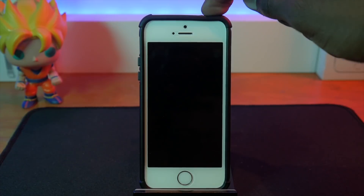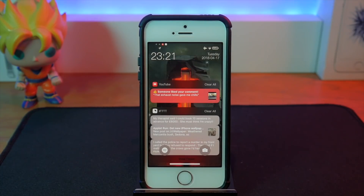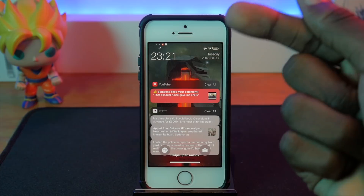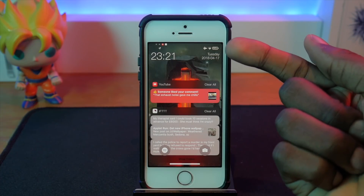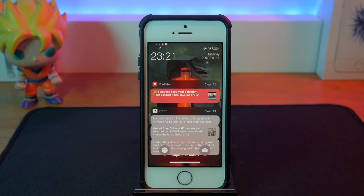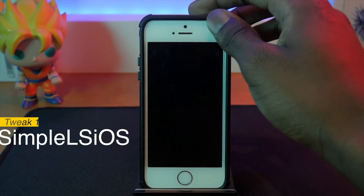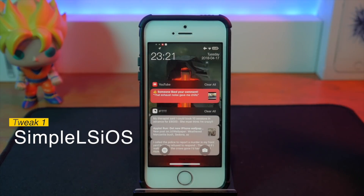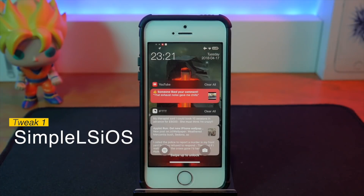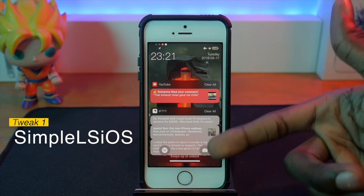Starting off from the lock screen — right on top you can see there's a new time, a date, and a day. This is called Simple LS iOS, or Simple Lock Screen iOS. It's a really cool minimalistic look for your lock screen, especially when you don't have any notifications.